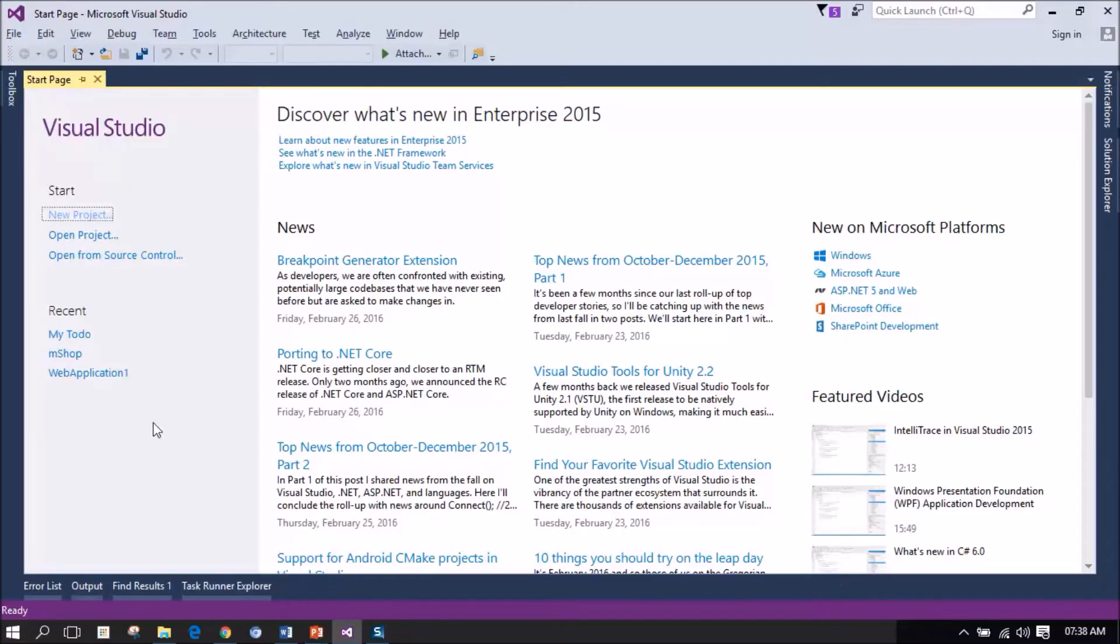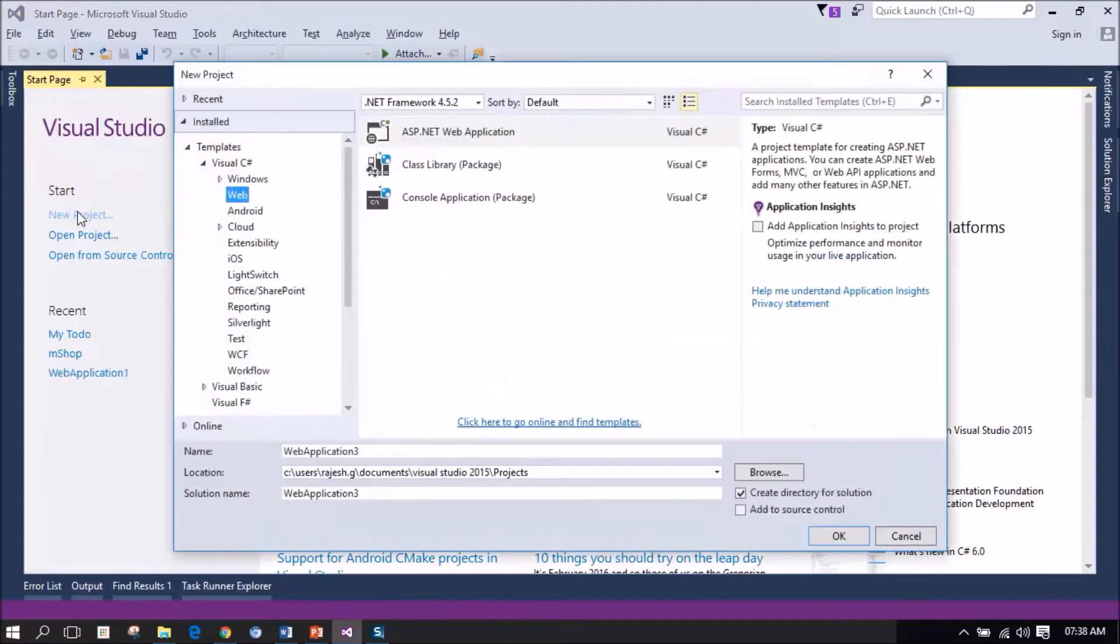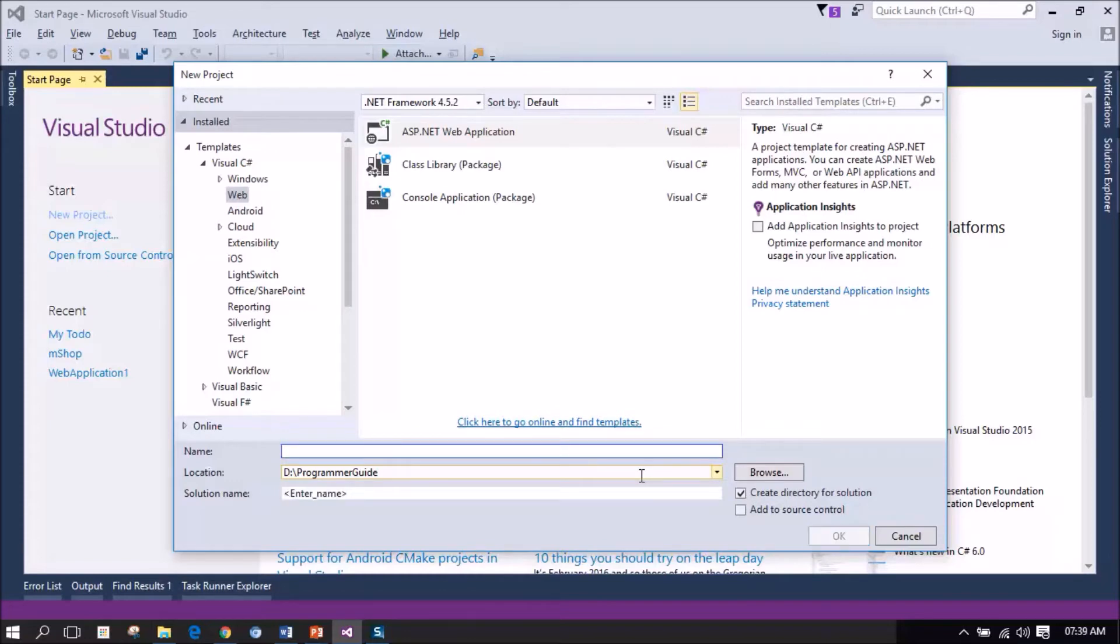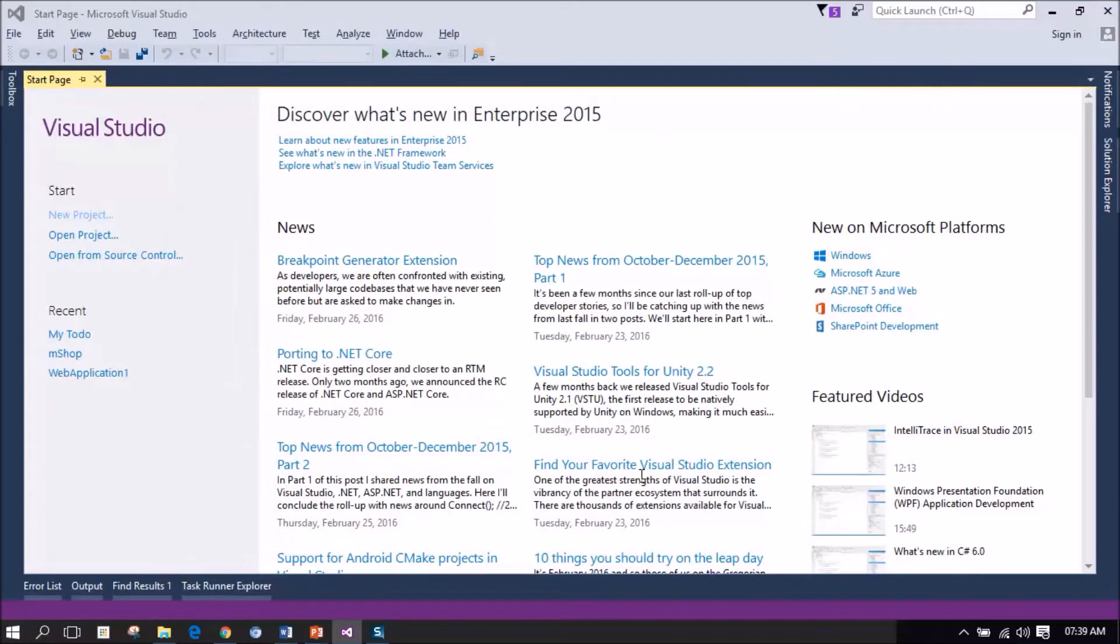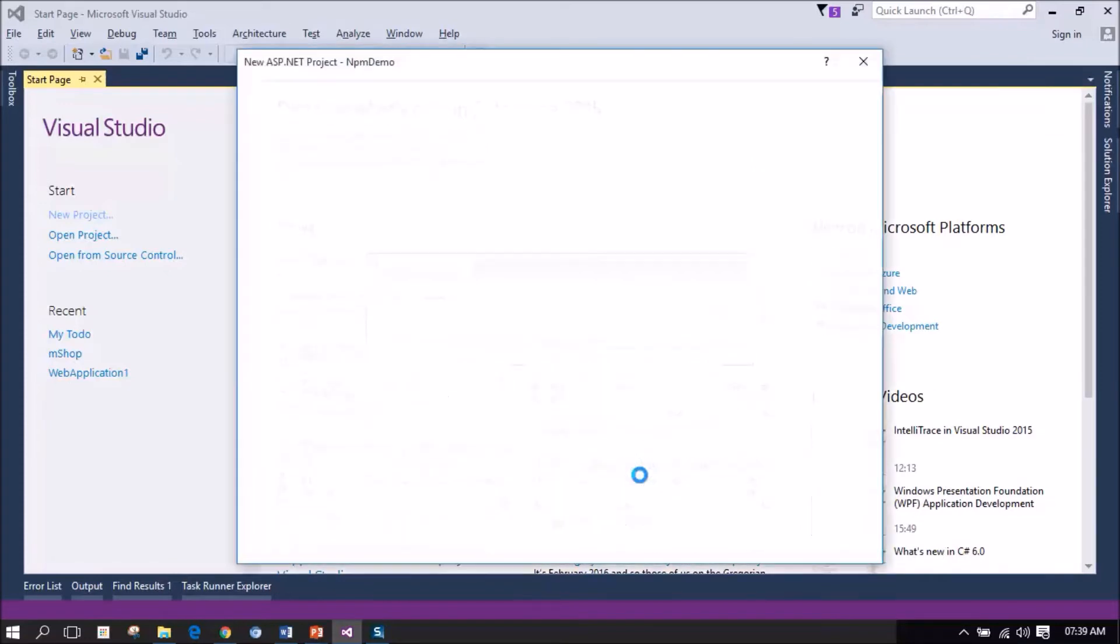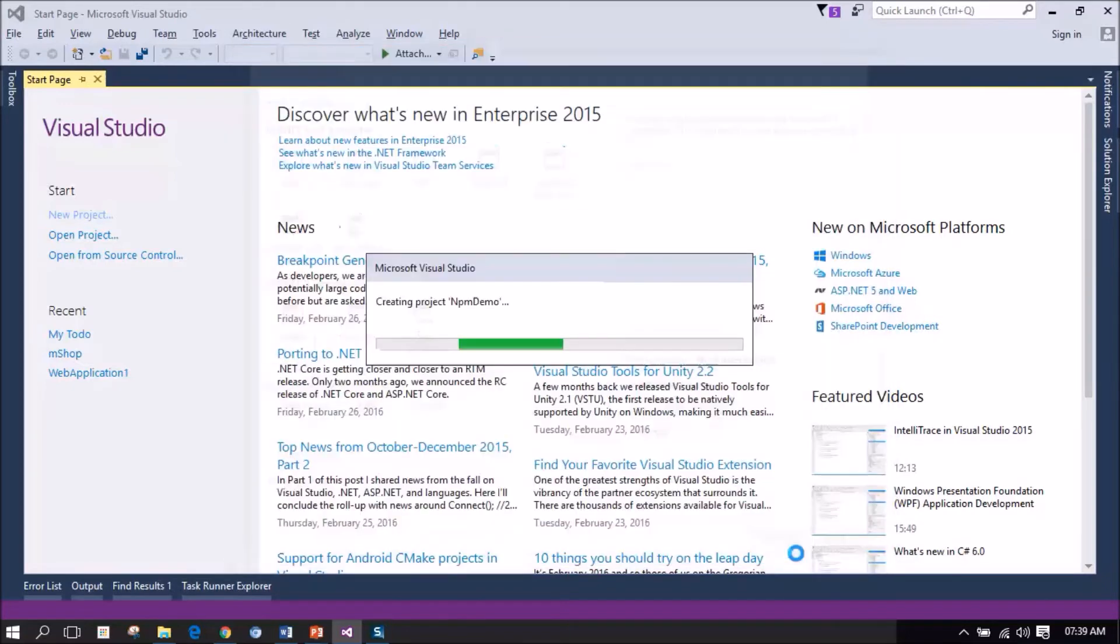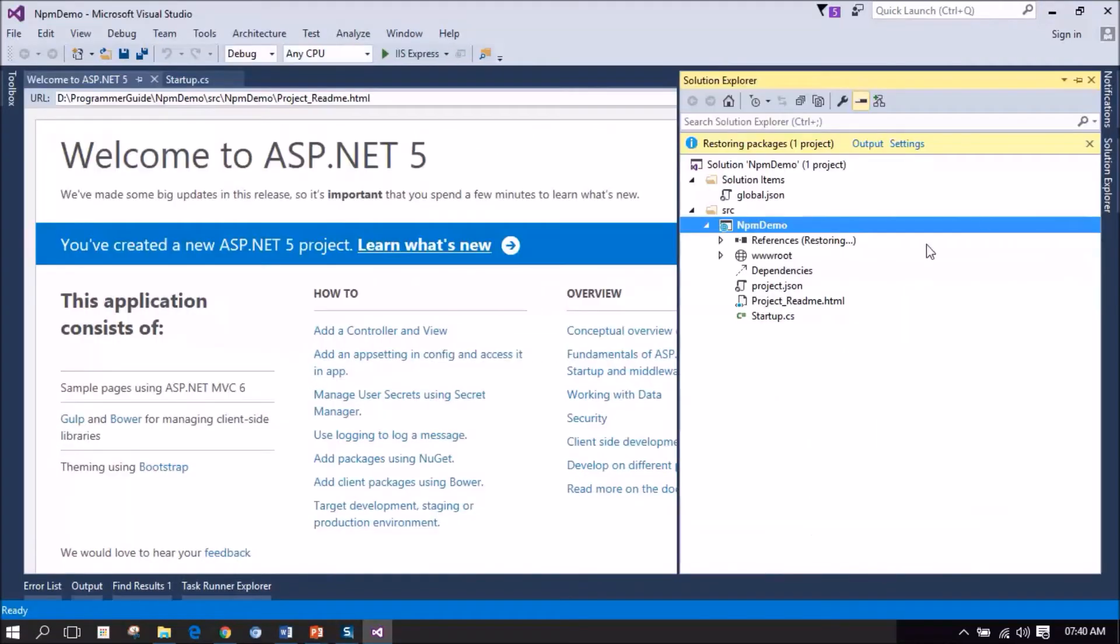I am going to create a new project. I am naming the project as npm-demo. I select empty ASP.NET 5 templates. Let's wait for some more time for the references to get restored.